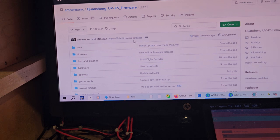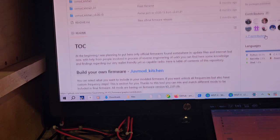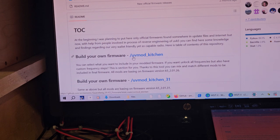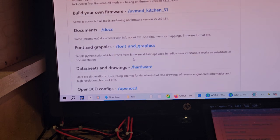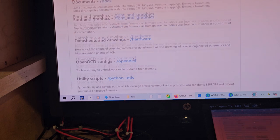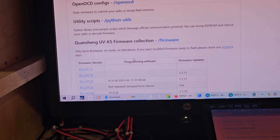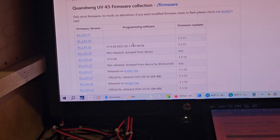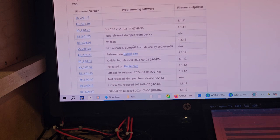And it'll be different people. Quansheng, UVK5 firmware. Build Your Own Firmware. UVMod. Let's see. So, you can do lots of weird stuff, though. But, this isn't where I'm trying to look.